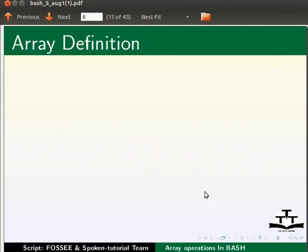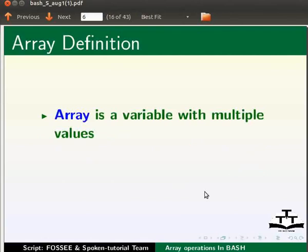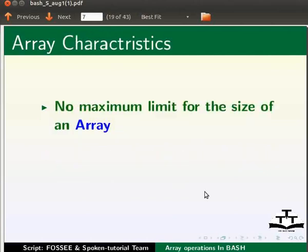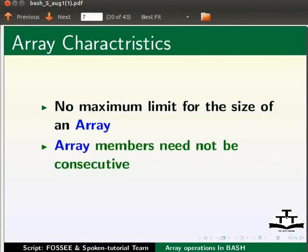Let us start with the definition of an array and its characteristics. An array is a variable with multiple values. The values can be of same or different types. There is no maximum limit for the size of an array. Array members need not be consecutive.